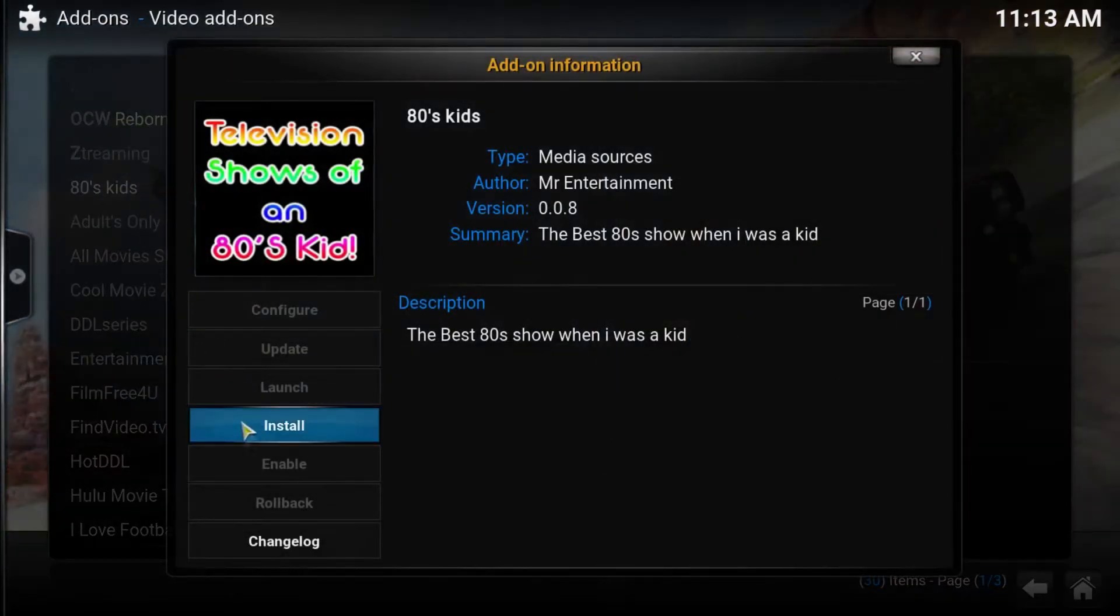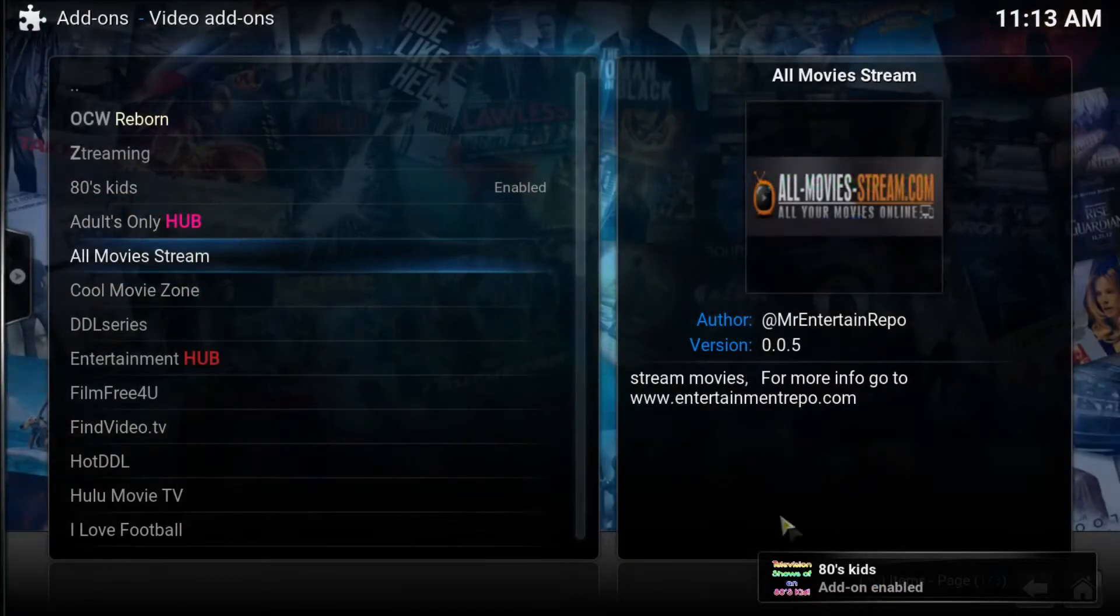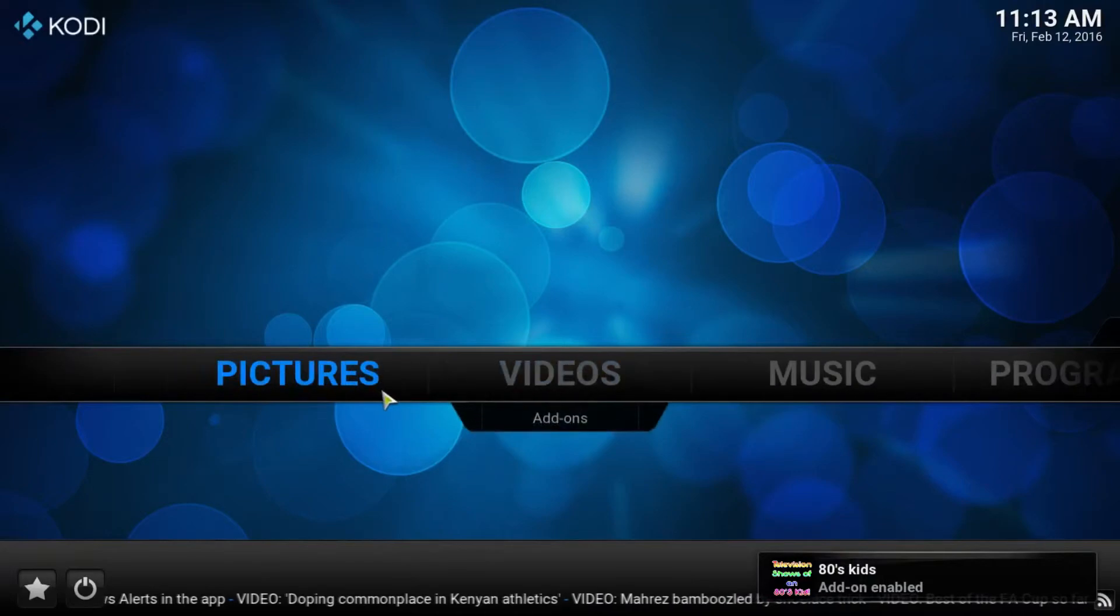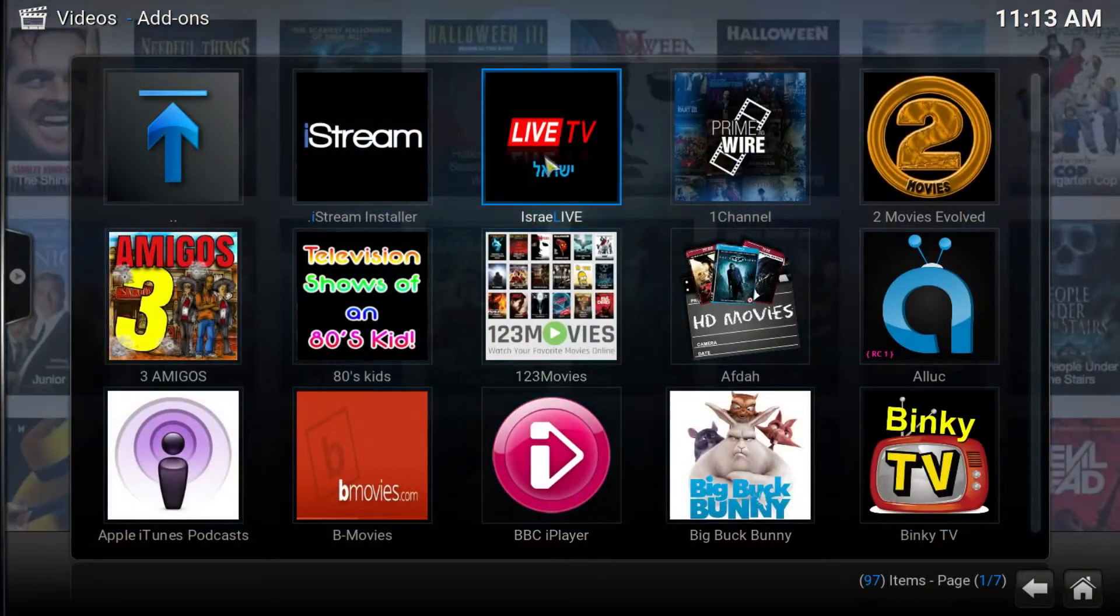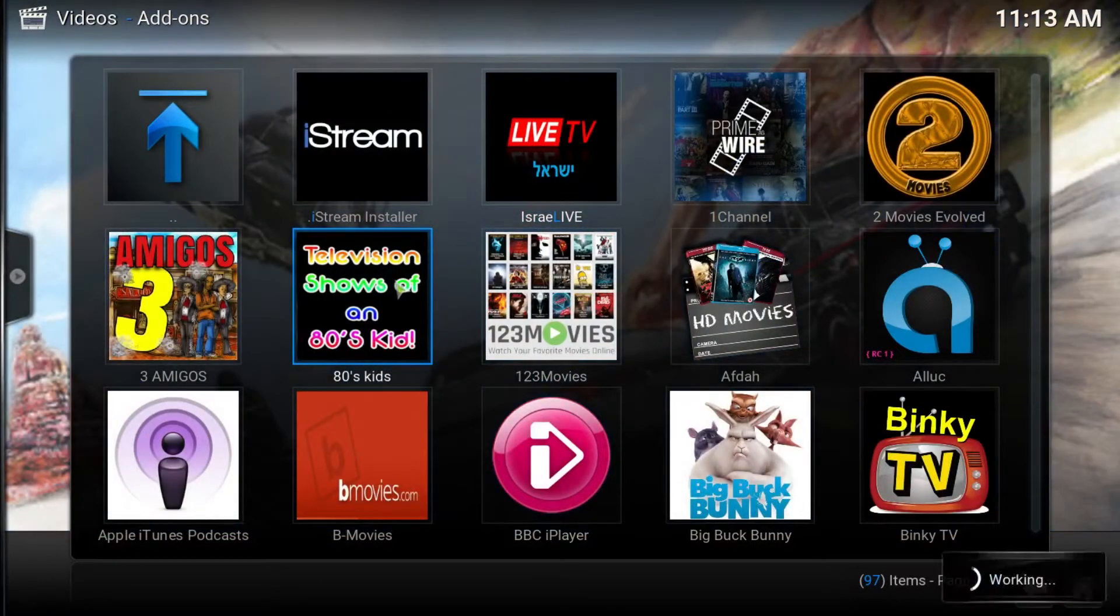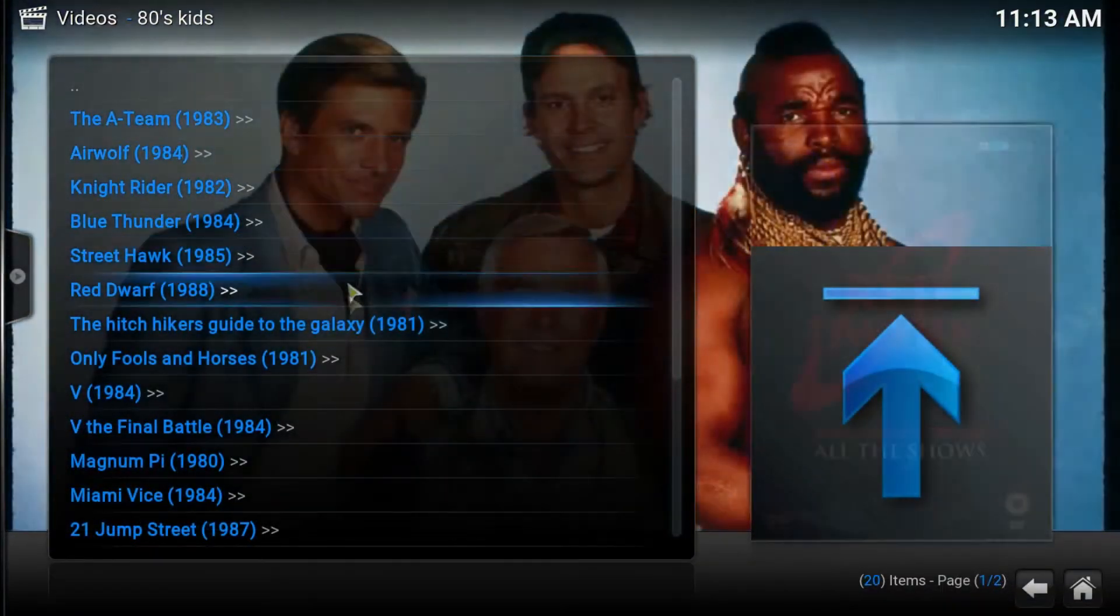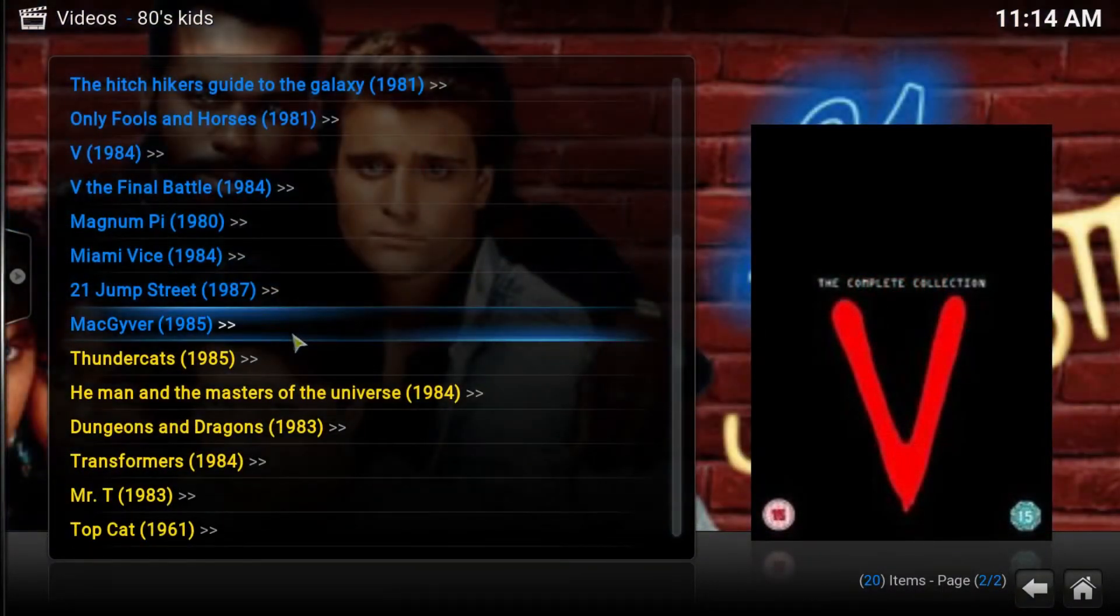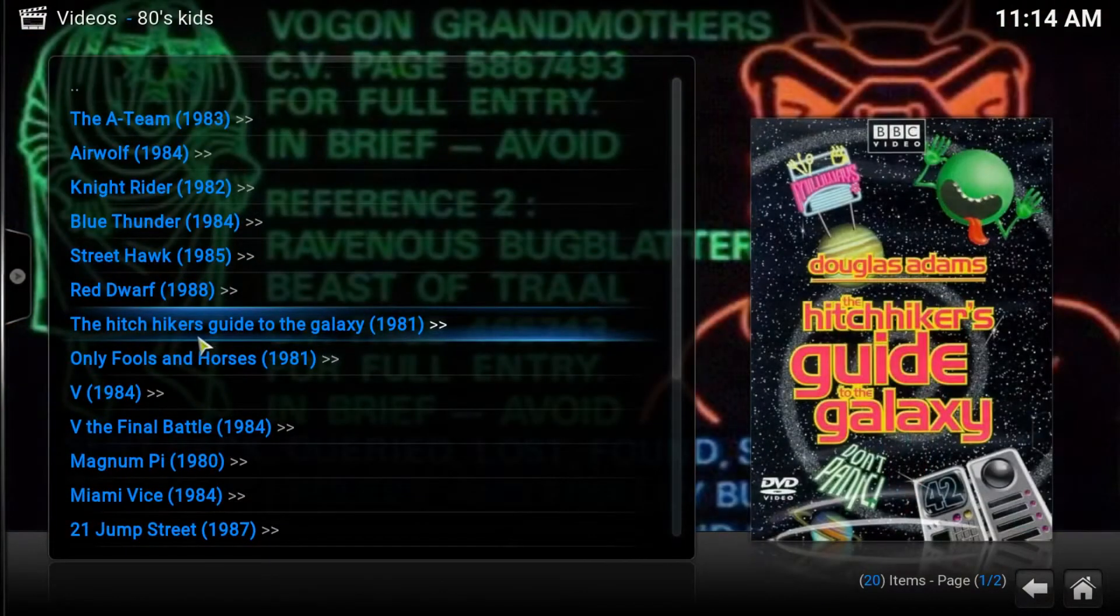So go ahead and click that, over to install, press it, you will get the add-on enabled notification and you will be able to access this from video add-ons. There it is, go ahead and click that and there is your choice of shows. There is a decent amount in there, all the popular ones.